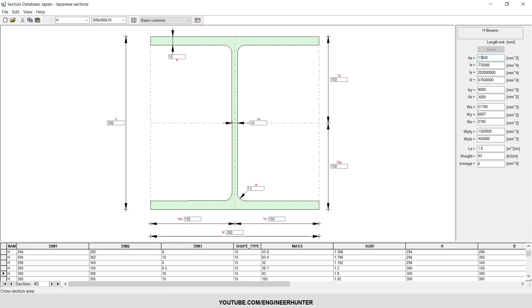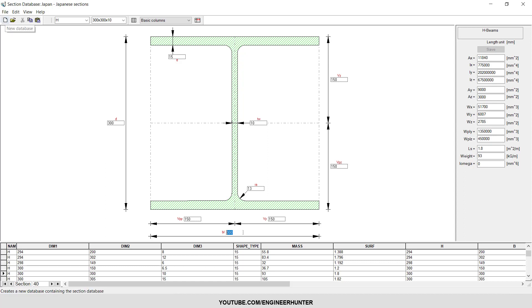You can also change the size here, but I don't recommend changing the section in this database because you want to keep the default database as the original. If you want to change something, you can create a new database and import it to the software.